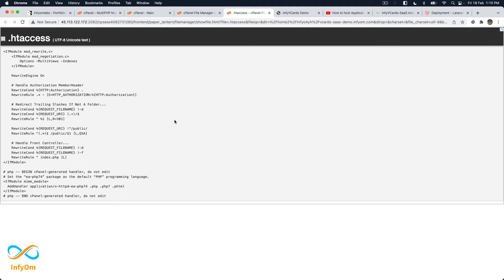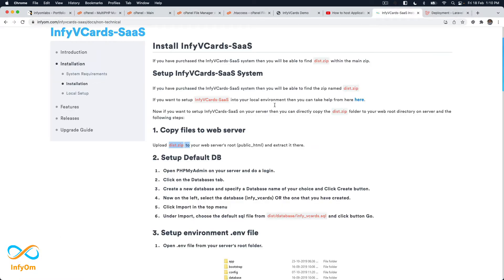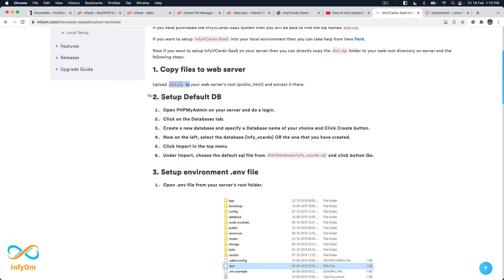So this is what cPanel updates when you set the PHP version — the AddHandler module is added to .htaccess, meaning whenever any .php file is called, it uses the specified PHP module. This is one of the most important things you should keep in mind and update before proceeding.